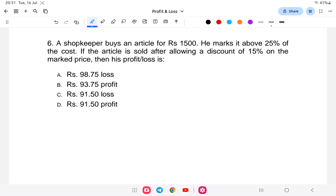Question number six: A shopkeeper buys an article for rupees 1500. He marks it 25 percent above the cost price. If the article is sold after allowing a discount of 15 percent on the marked price, then what is the profit or loss?